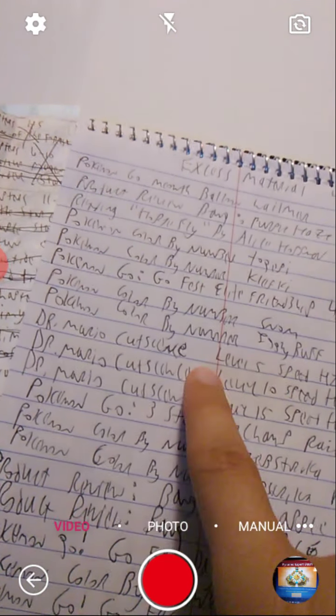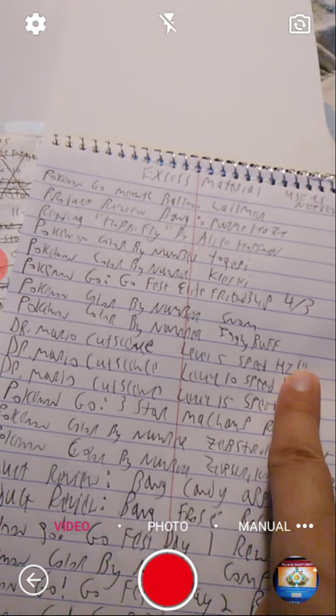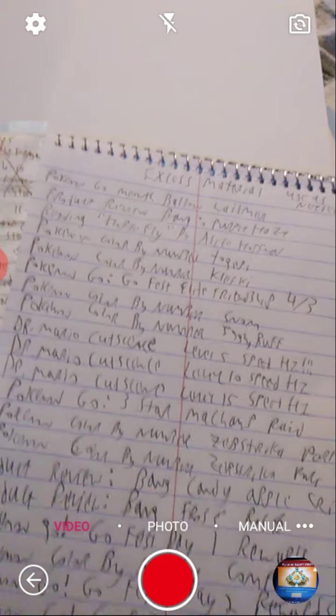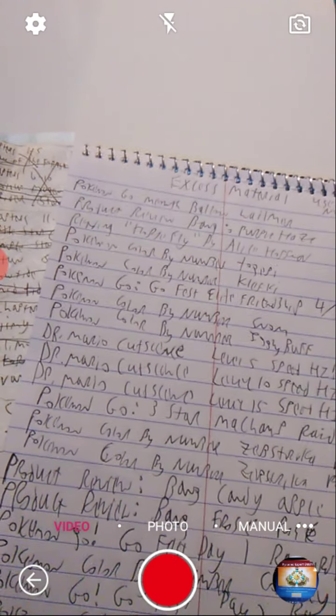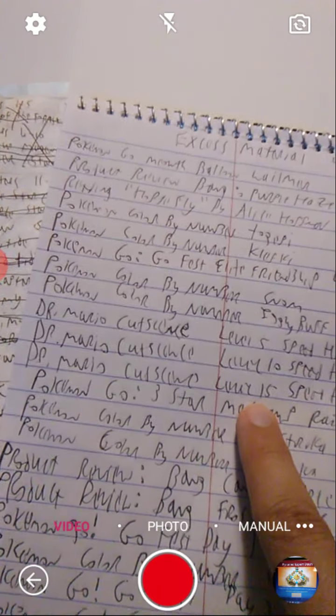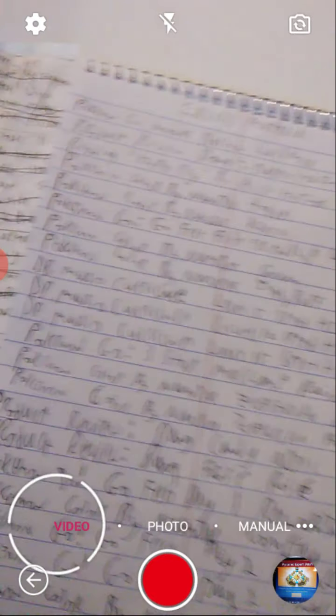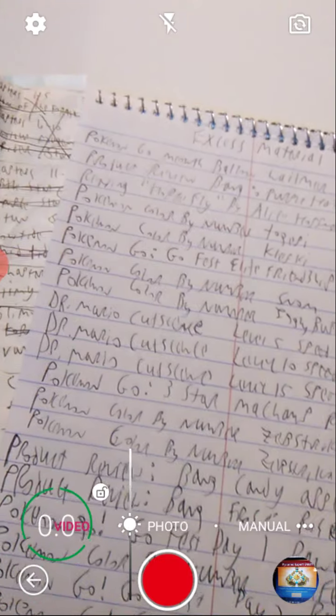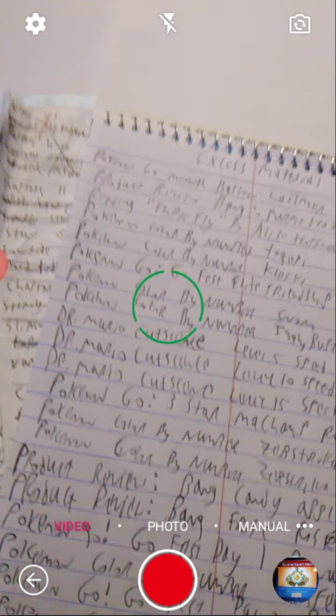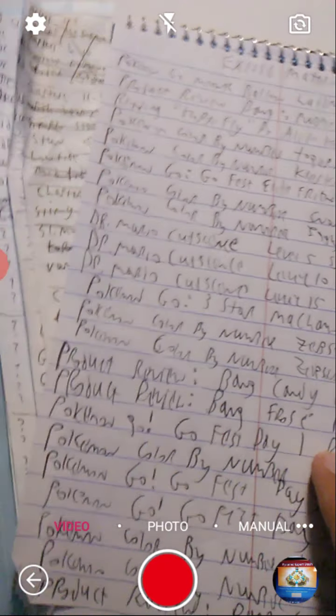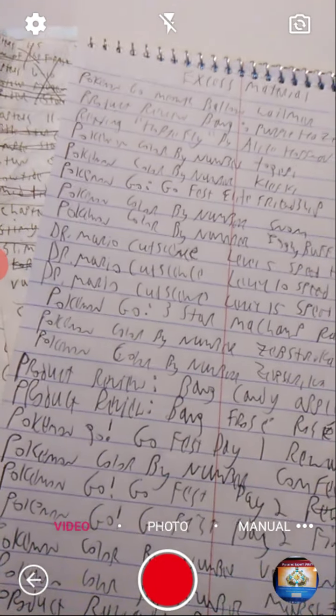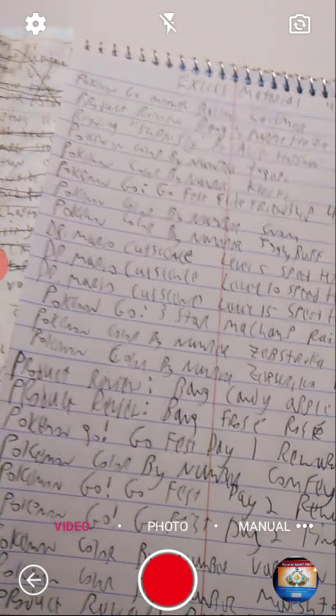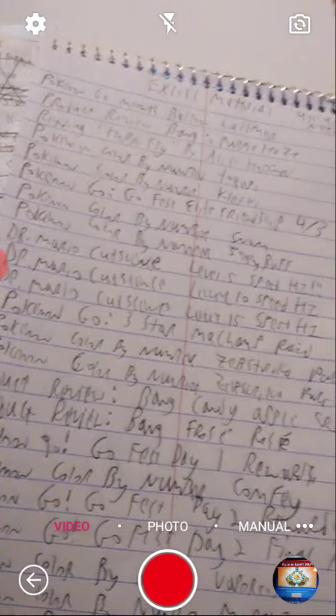As for the Dr. Mario cutscenes, we have three of them here. We have level 5 high speed, level 10 high speed, level 15 high speed. And those will be uploaded next month. Definitely. Here's a Pokemon Go video. Three star Machamp Raid where I used a remote Raid Pass. And two Day 2 videos. And again, those will be uploaded next month.